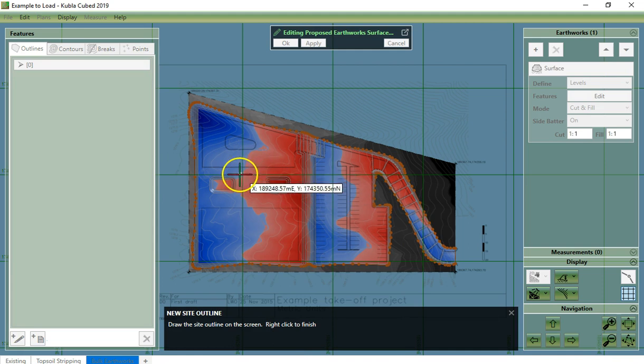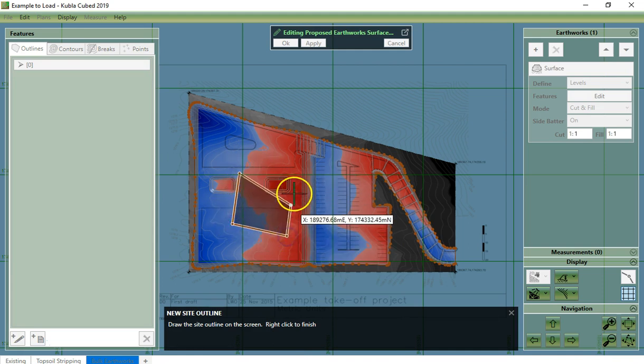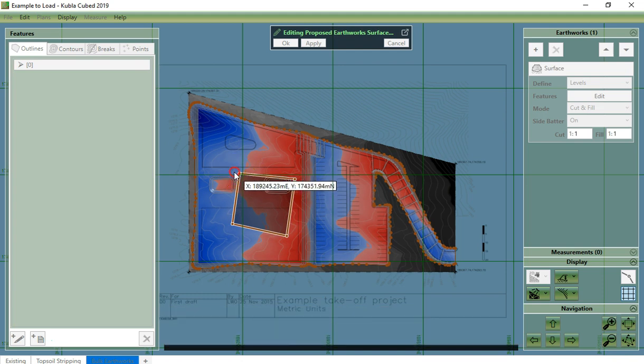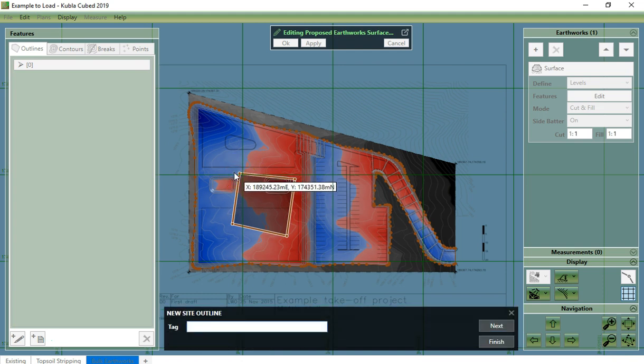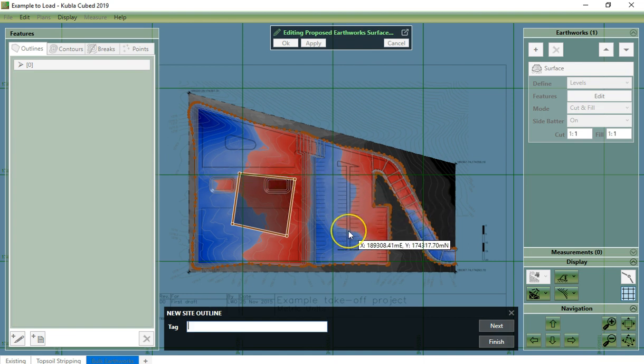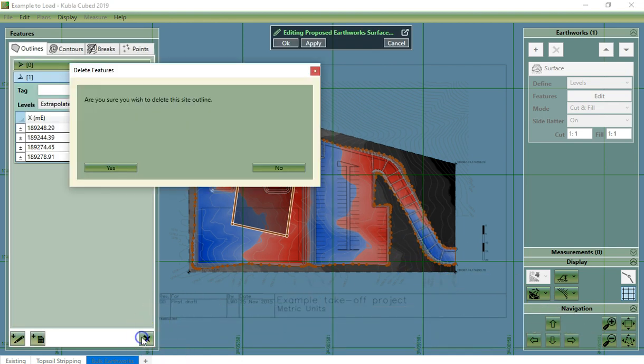Drawing an outline within an outline allows us to exclude internal areas from the surface. For example, we can remove this area from the middle by drawing an extra outline. Now, I will delete this with the delete button.